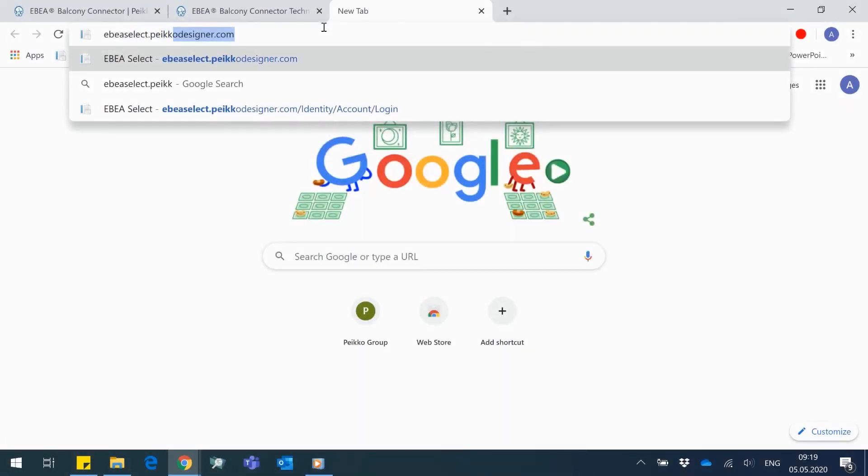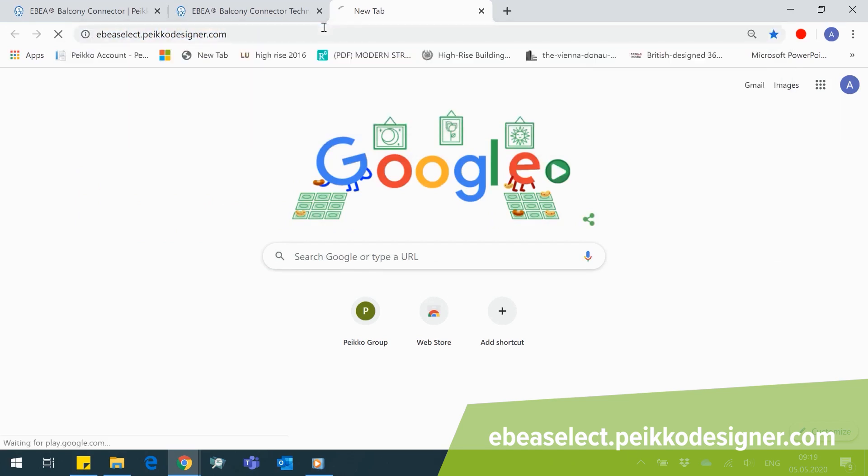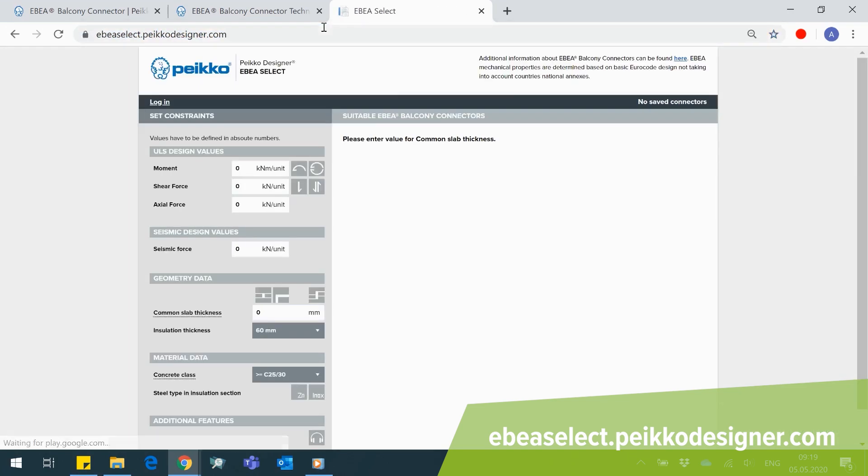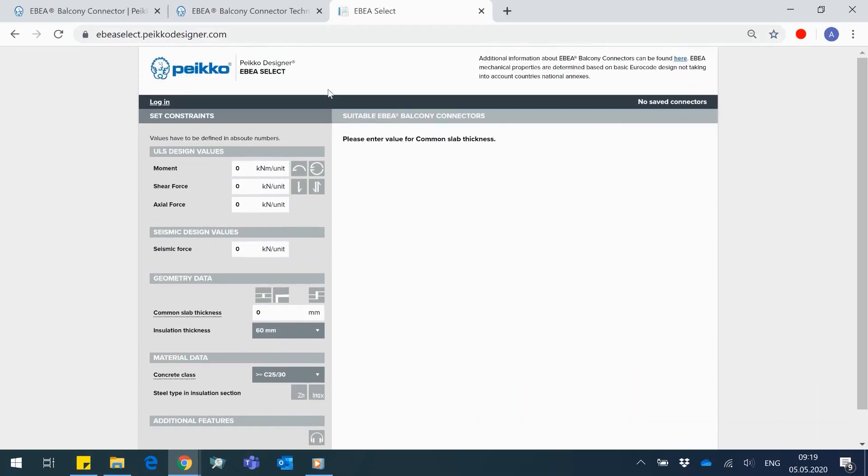This topic is actually for everyone who at least once considered to speed up their own workflow designing balconies with structural thermal breaks. Abia Select is a web-based tool that helps to find an ideal balcony connector for your design. Type abiaselect.peikkodesigner.com in your web browser and take a look at it. It's very simple and it doesn't require any specific knowledge or skills.